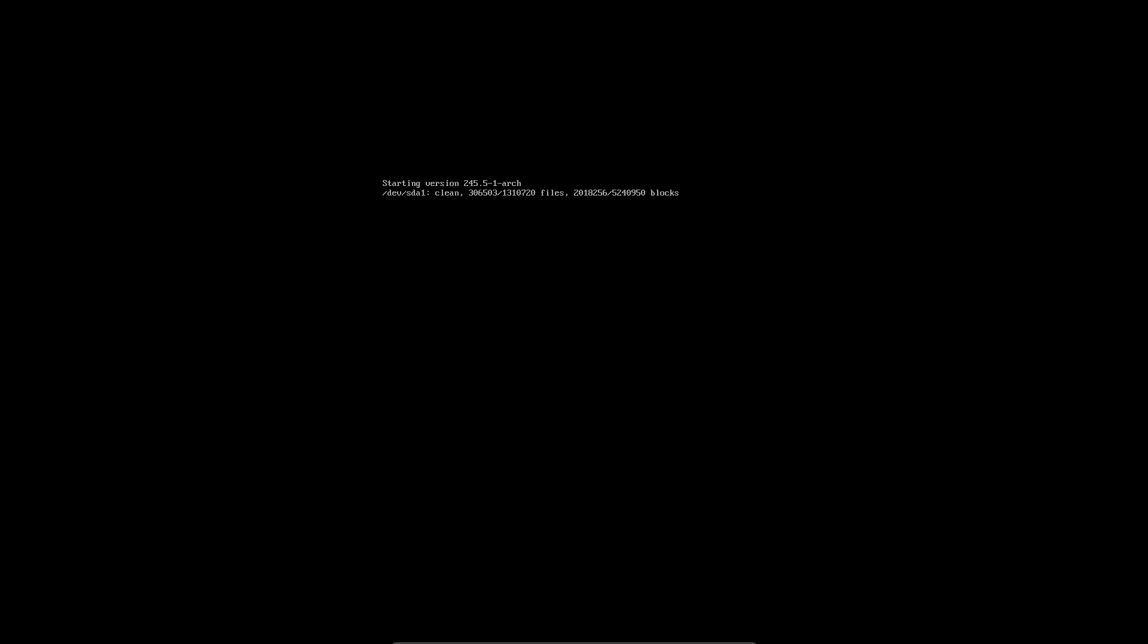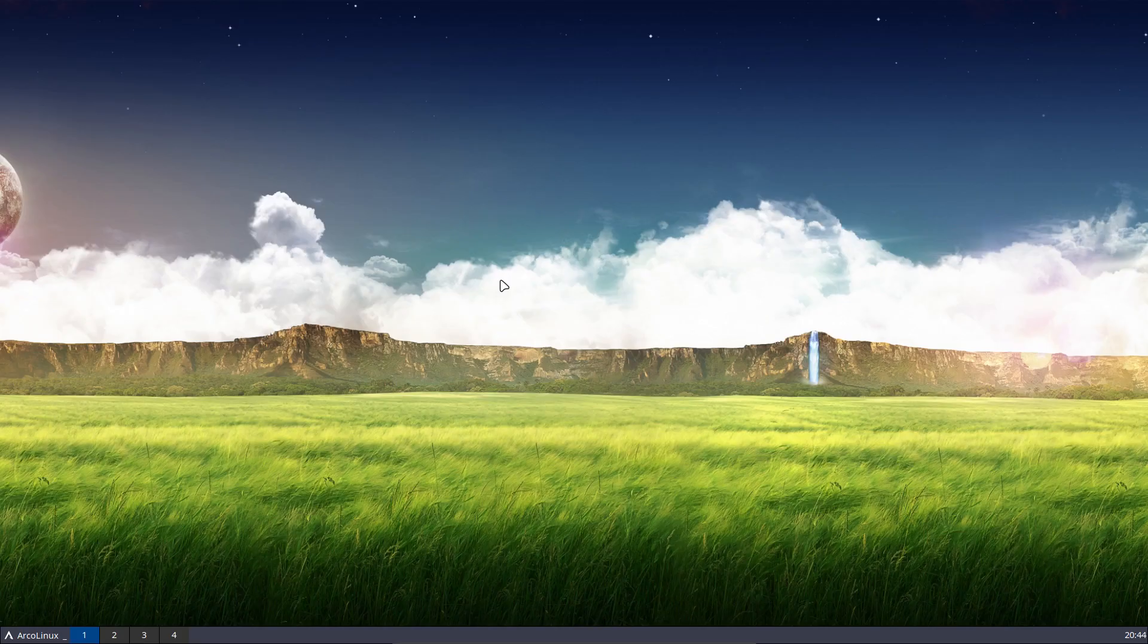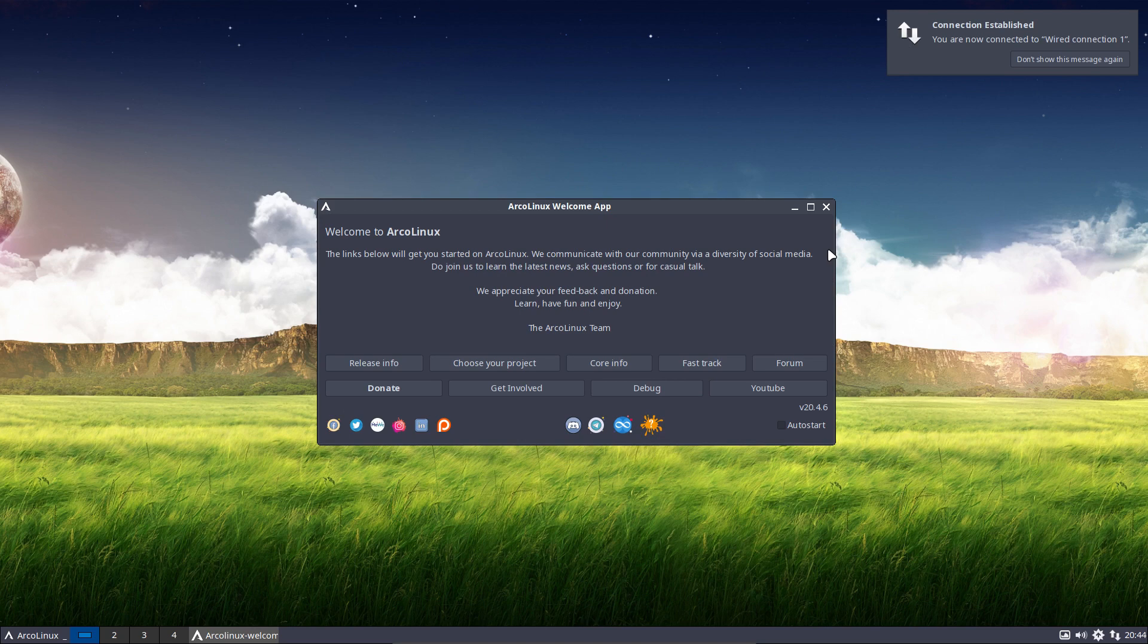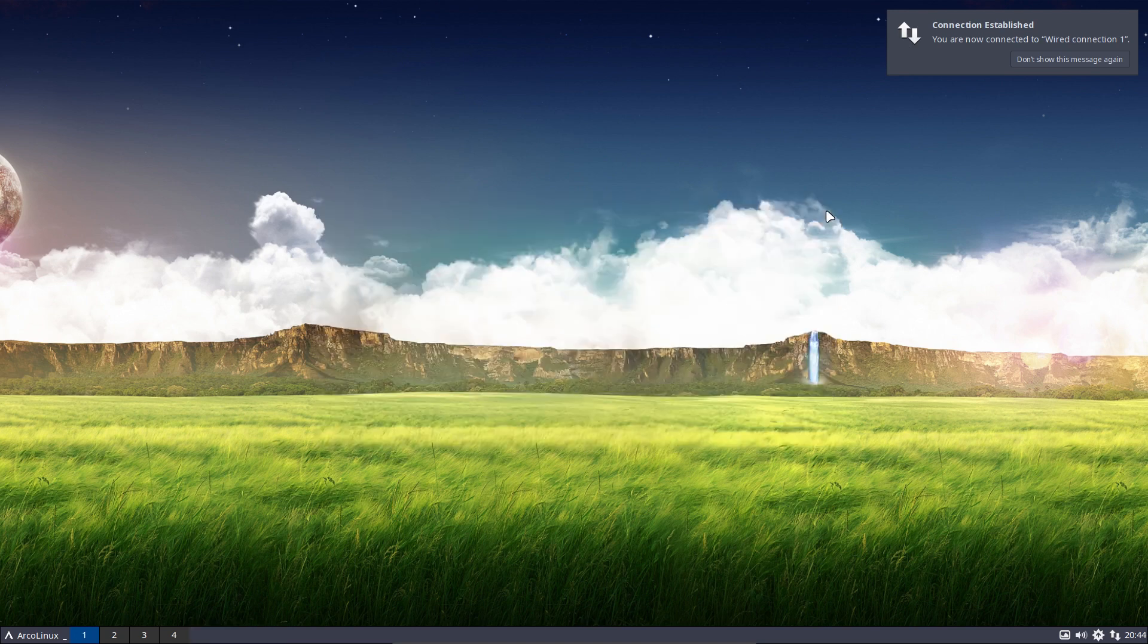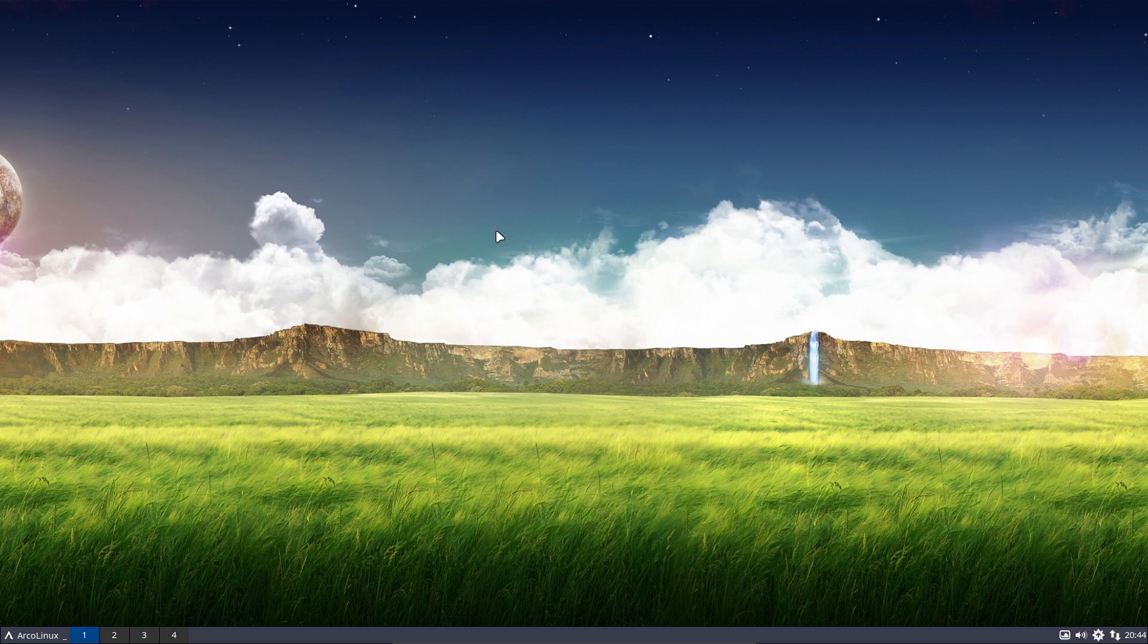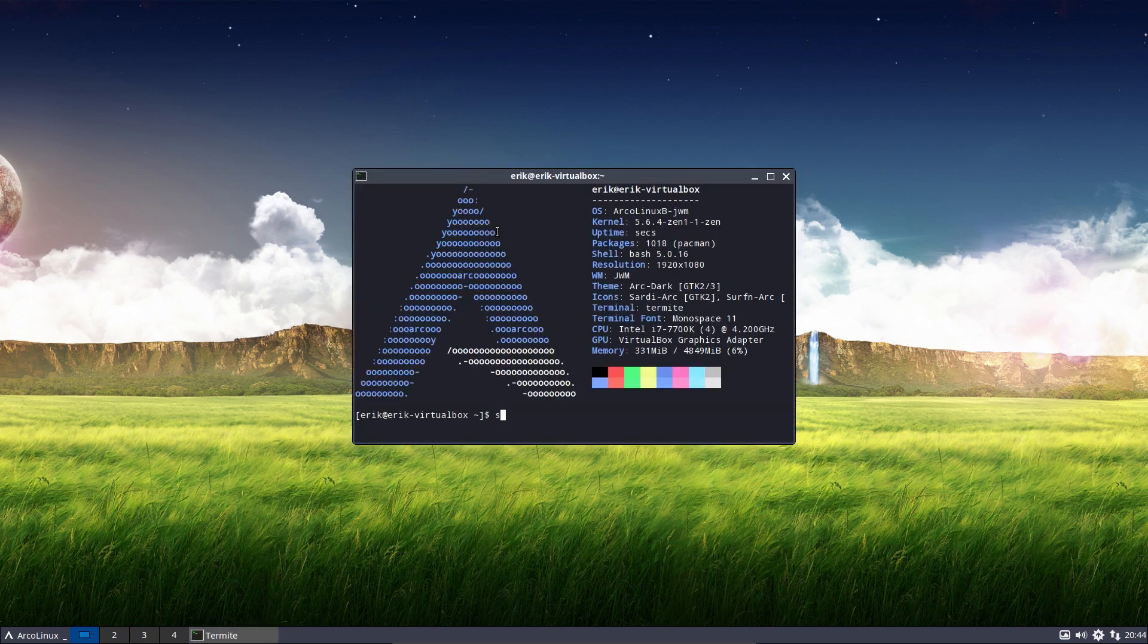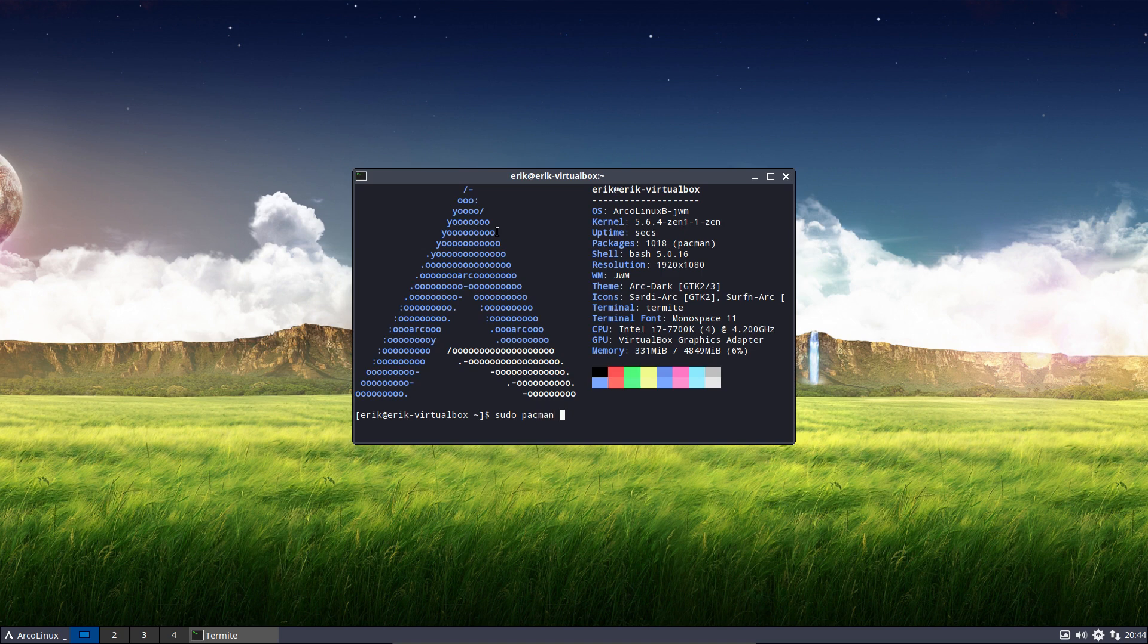We're using a different kind of kernel with four kernels to choose from. If you have issues, first start the one with the Linux kernel. But if you got issues, then you go for Linux, Linux Zen, Linux Hardened, and Linux LTS. We have four choices and it's easy to remember because they're here: sudo pacman minus S linux, tab tab - those are the names. There they are, all four of them.